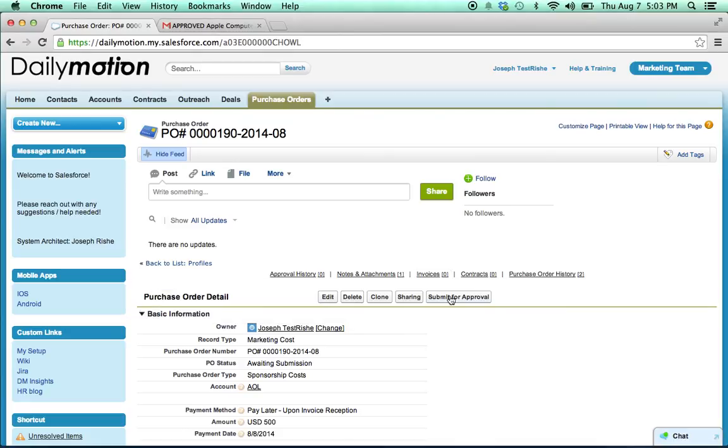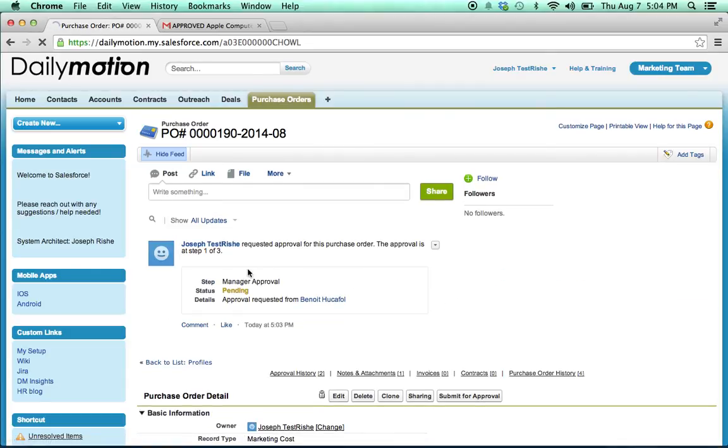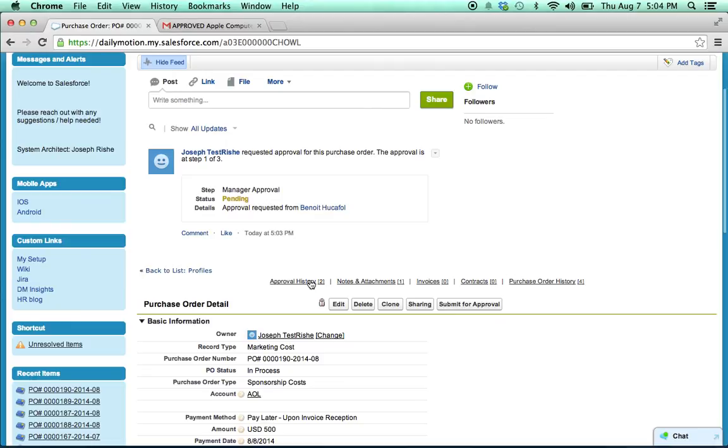So this is going to send it to your manager. So I hit submit for approval, and there we go. Now we can see the step is manager approval, and it's pending.